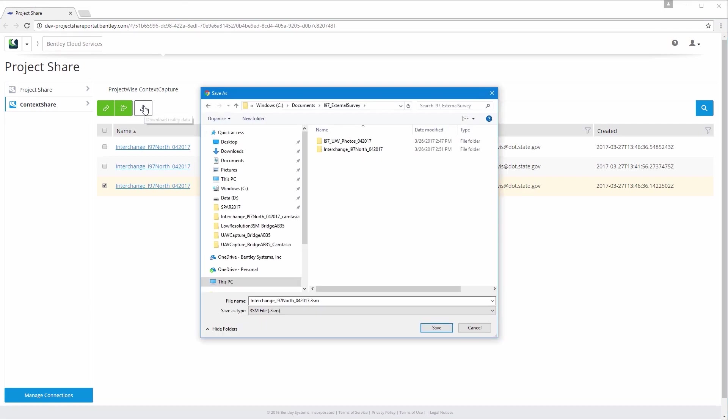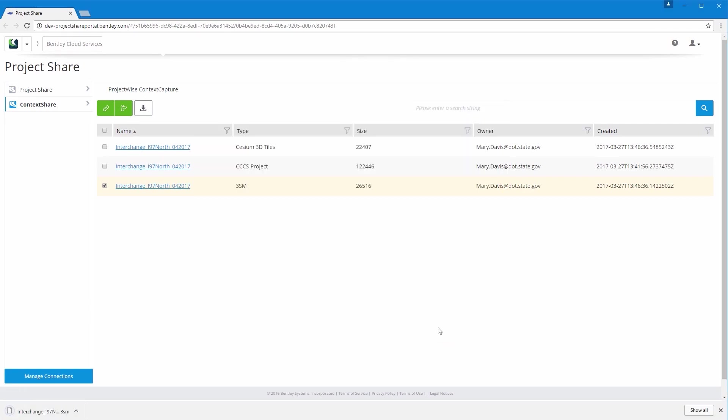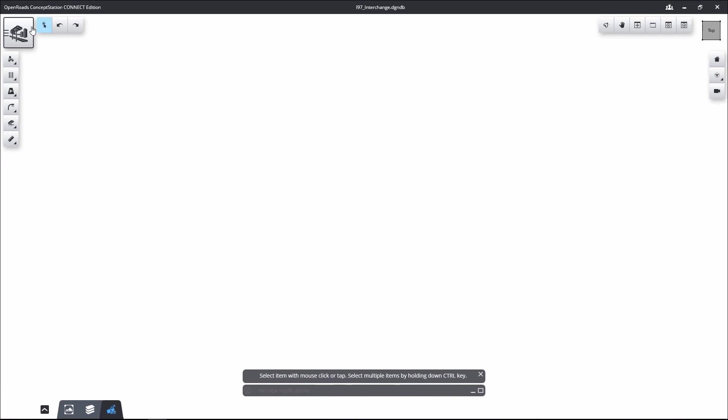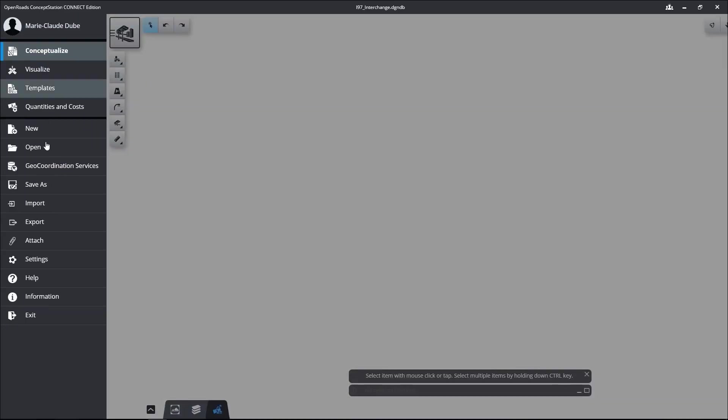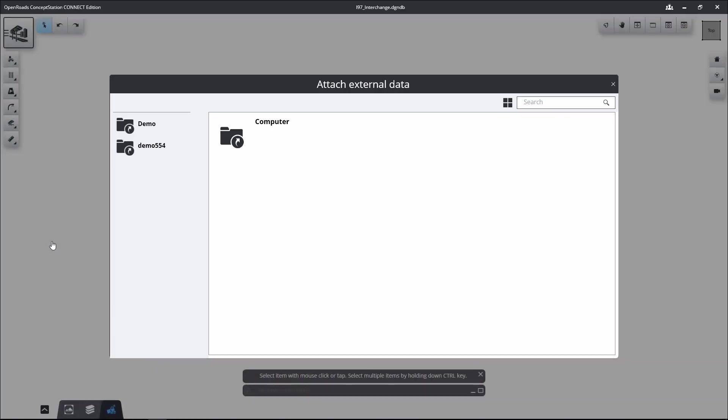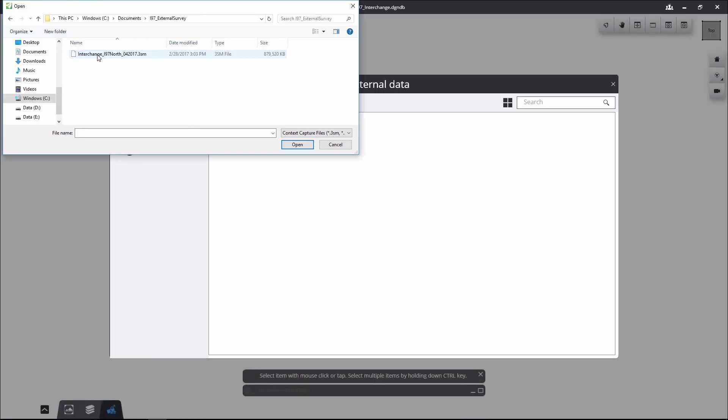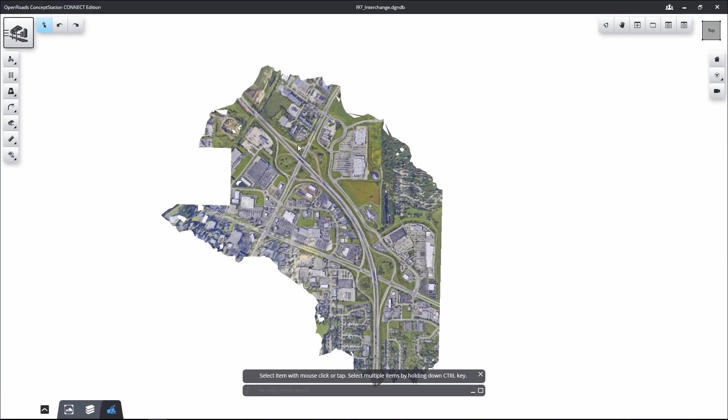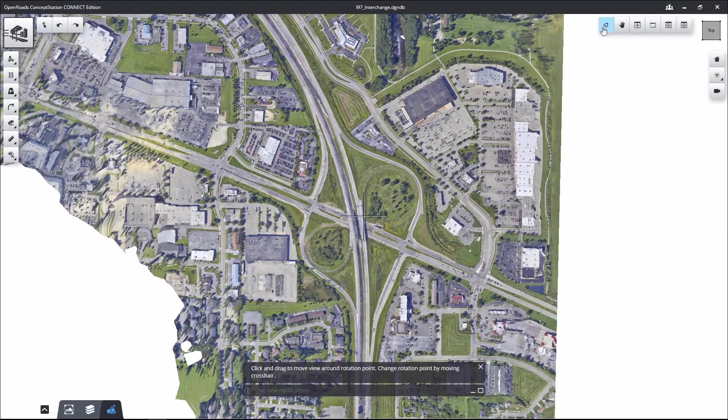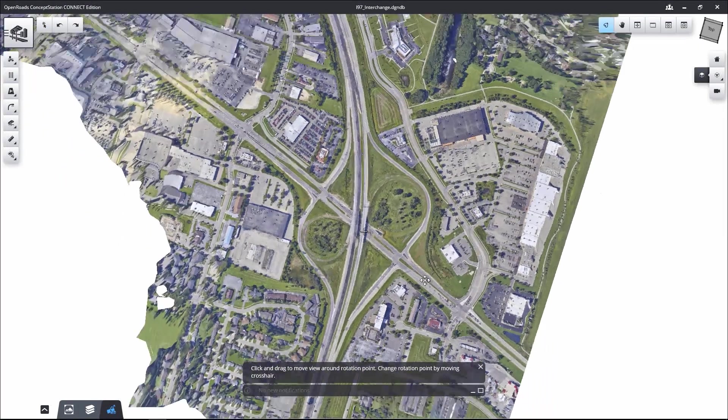Leveraging ProjectWise Context Capture, a connected data environment, you can quickly and securely manage, search, download, and stream reality meshes and their input sources across project teams and applications.